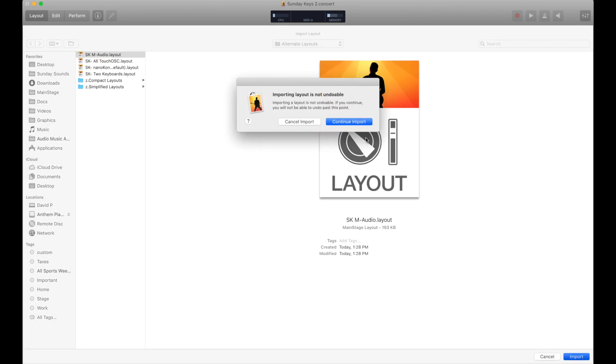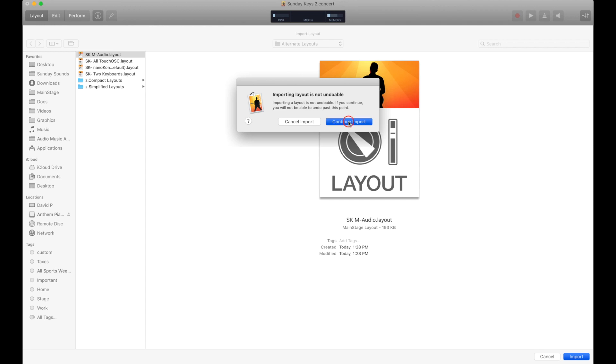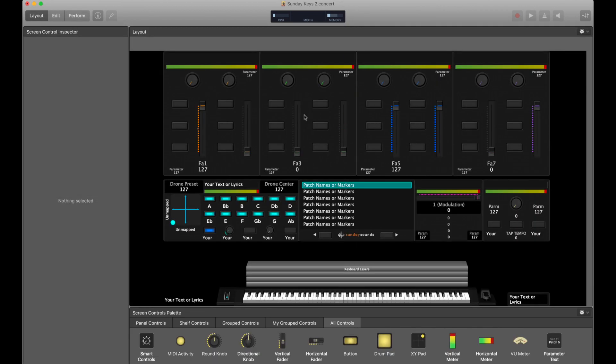You'll get a warning that when you import a layout you can't undo it — just go ahead and click Continue Import. Depending on the differences between your current layout and the imported layout, it might take five to ten seconds for that layout to load. You might see a bunch of screen controls disappear and flash. Don't worry — it's just Mainstage sorting out what's there, taking it out, and then adding in the new layout.